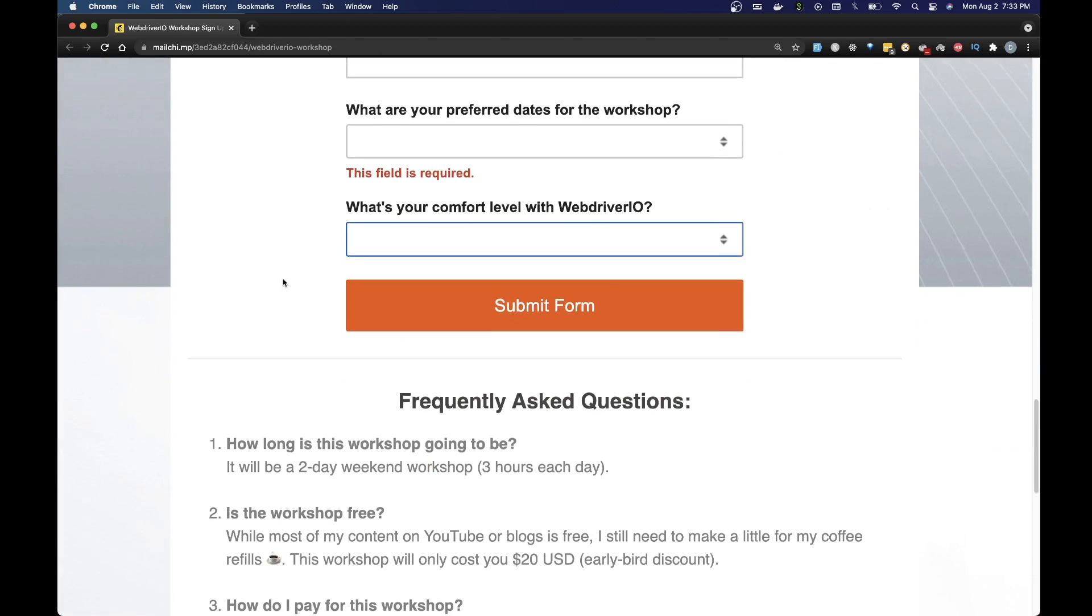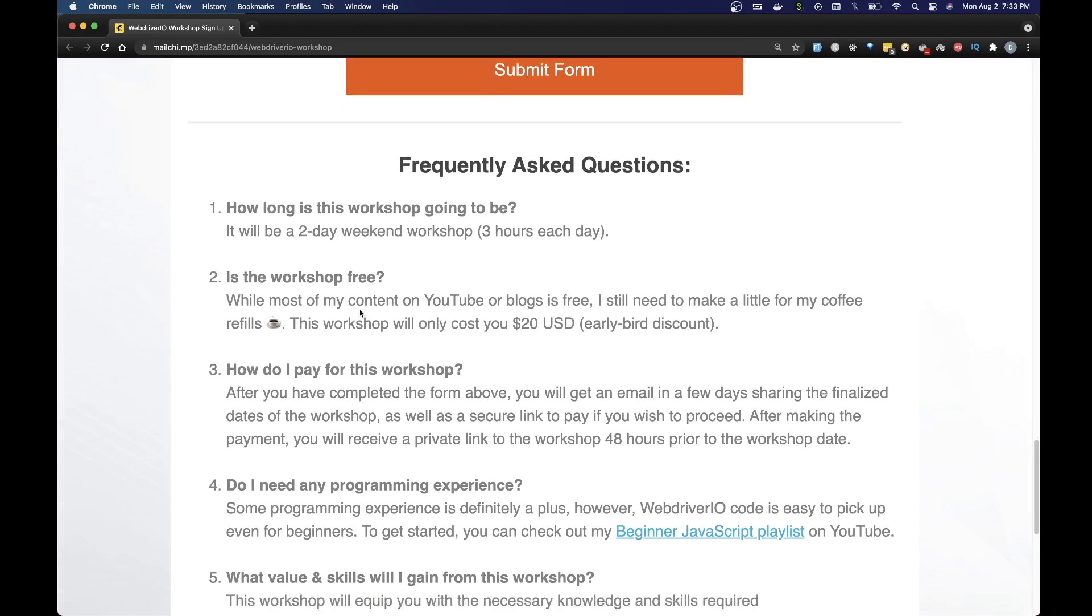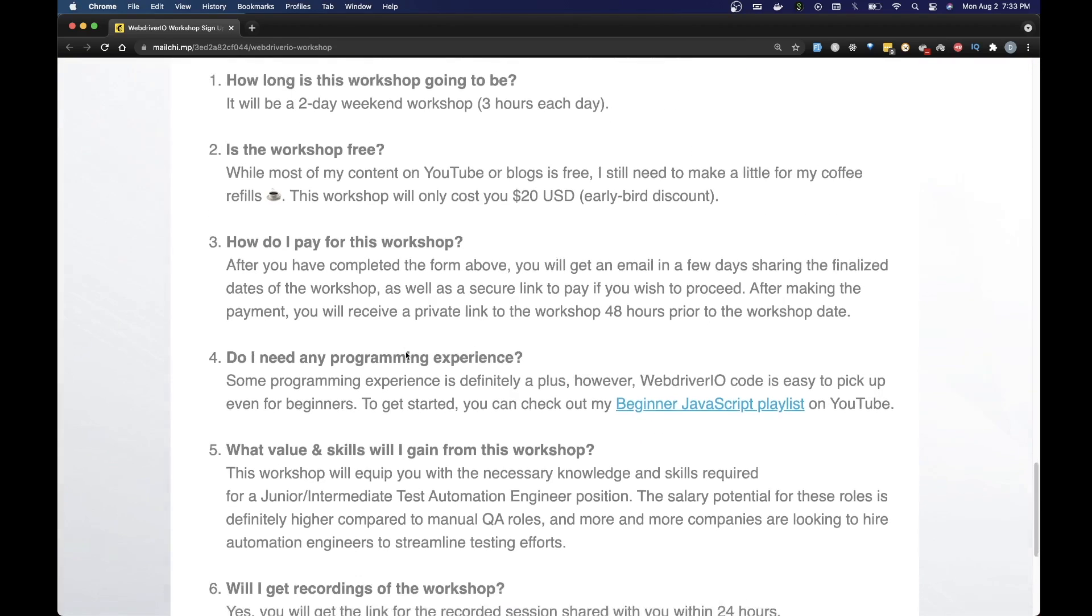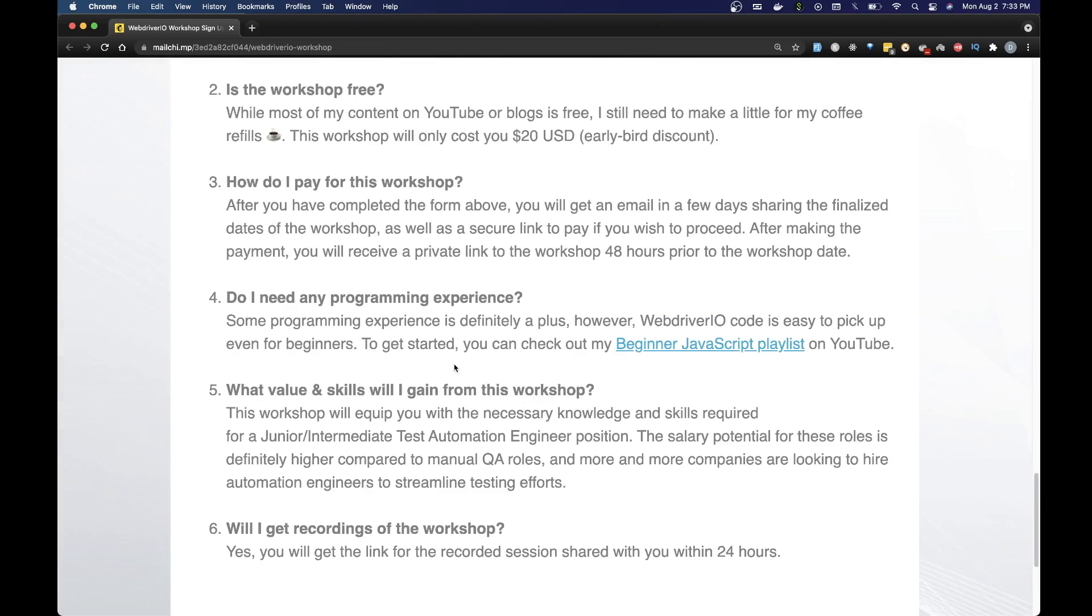I've also added some FAQ if you want to go over. This covers things like how long is the workshop, how do you pay for the workshop and some other questions whether you will get recordings and so on.